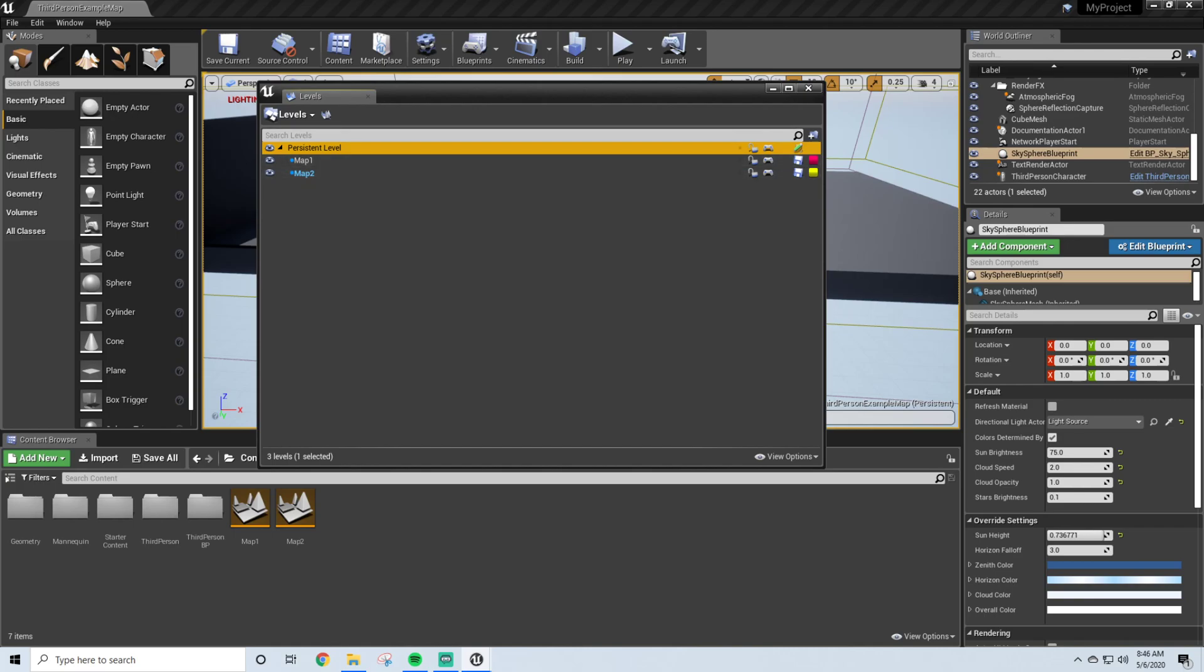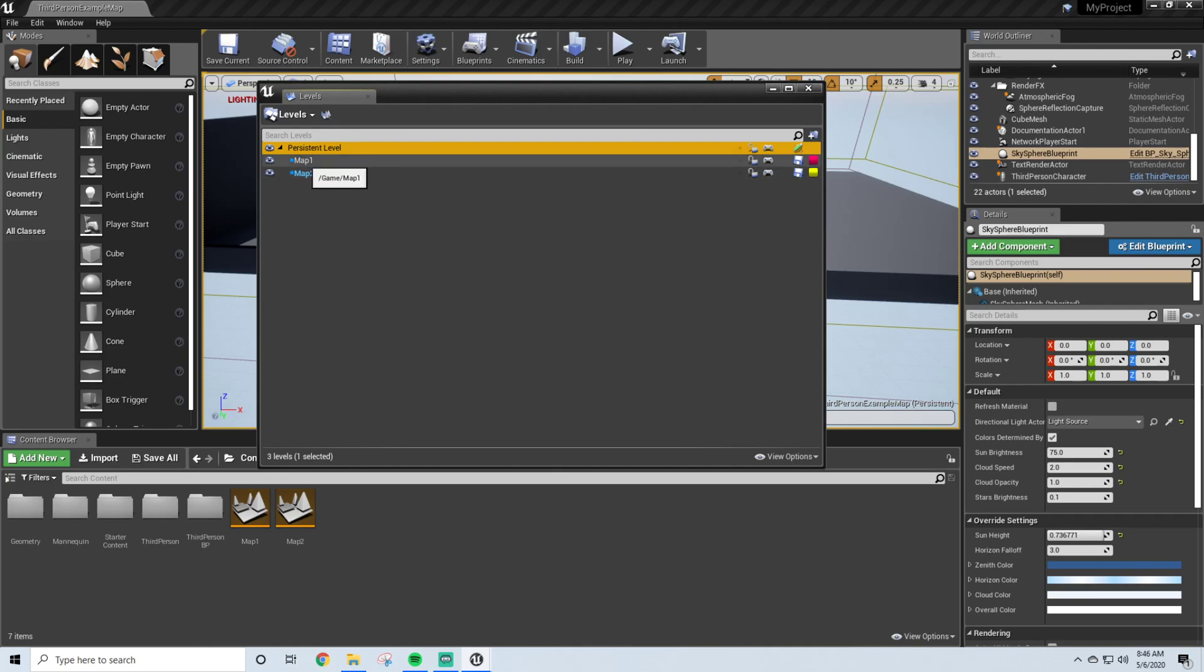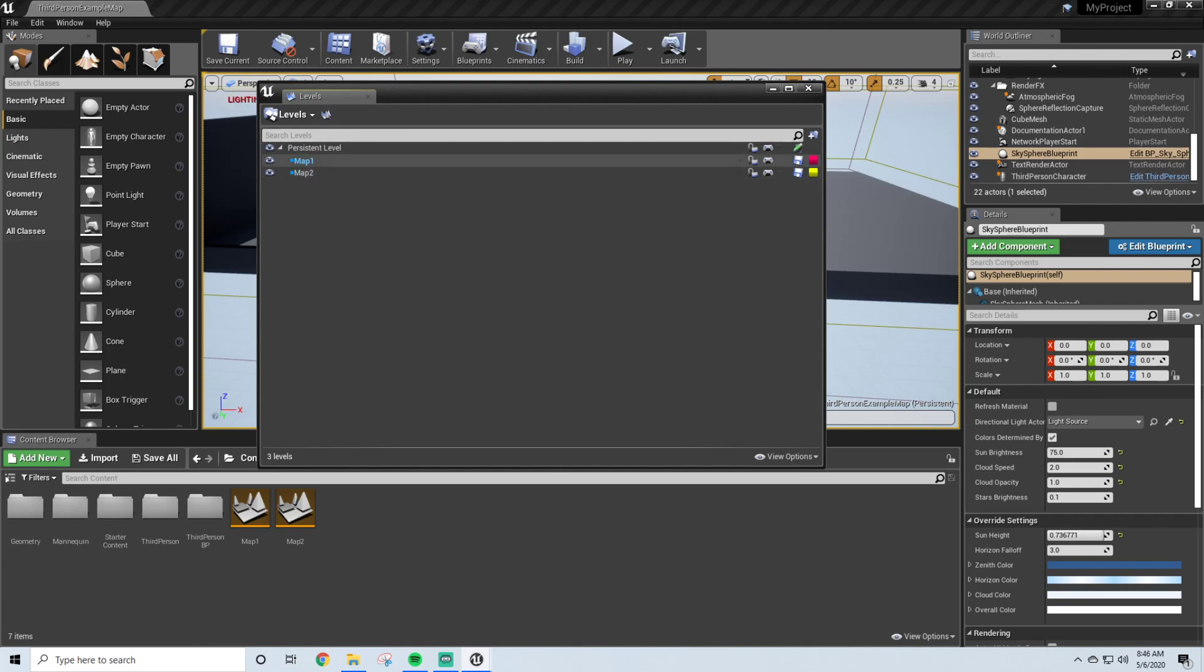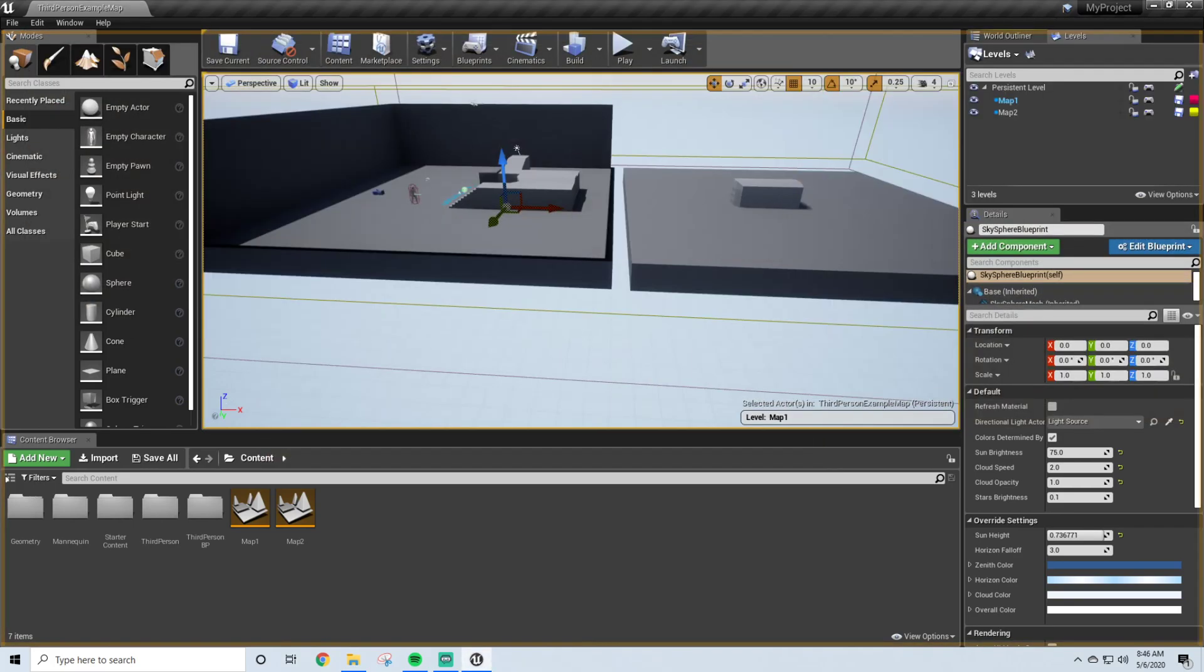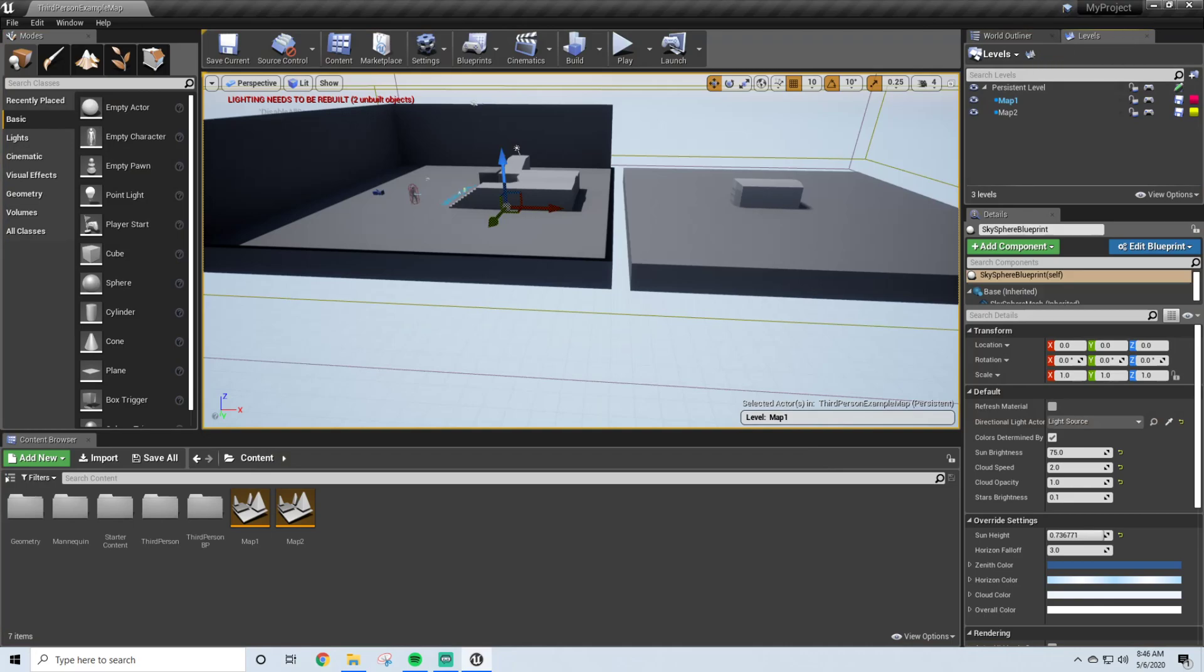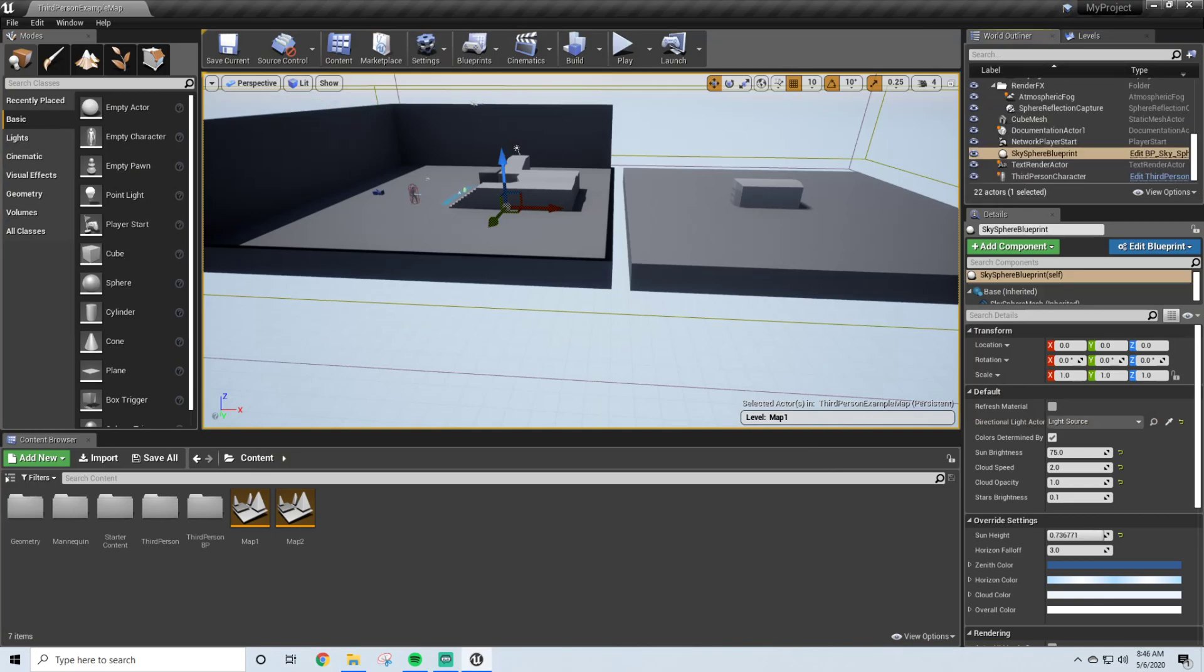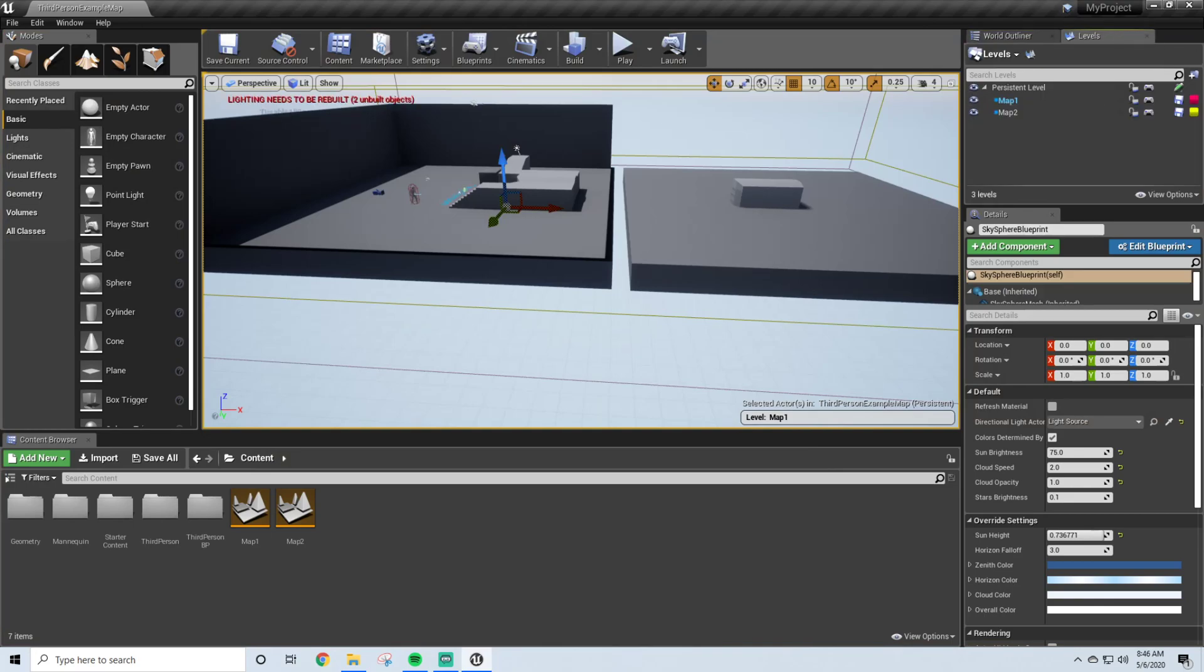So we're going to keep all the other objects, like the lighting and stuff, in Persistent Map, and what we're going to do is, we're currently selecting Map 2, but we're going to double-click and select on Map 1. You can now see that we're highlighted. That's how you know we are in that map, and I like to drag it up to this bar just because it's easy access.